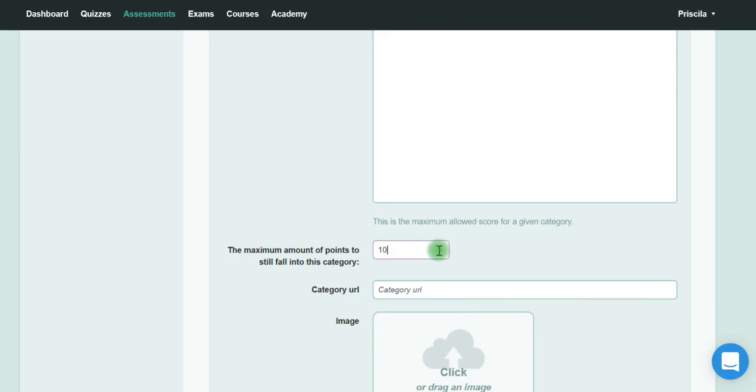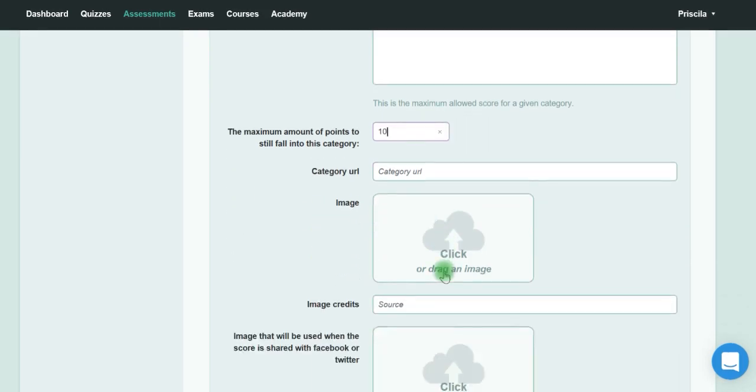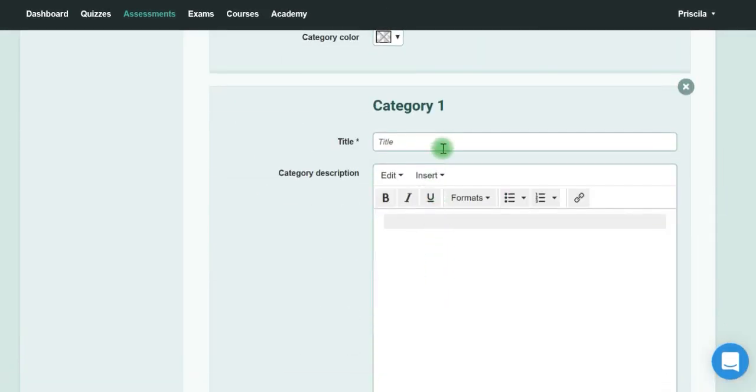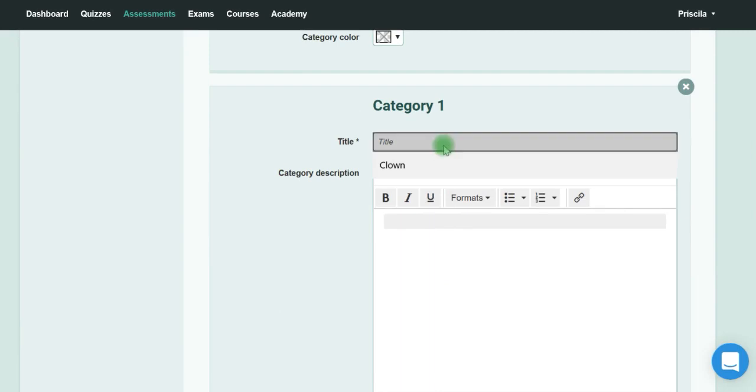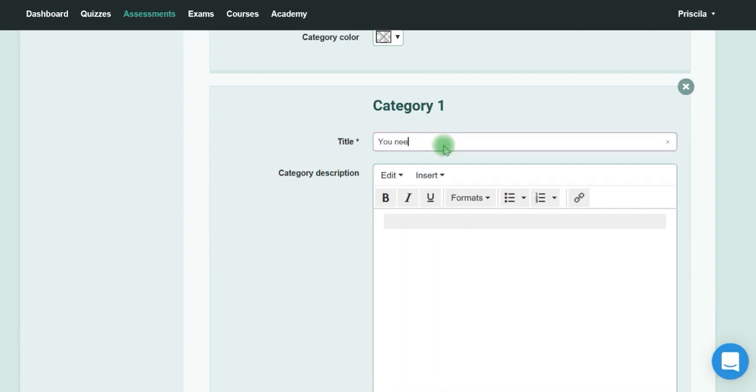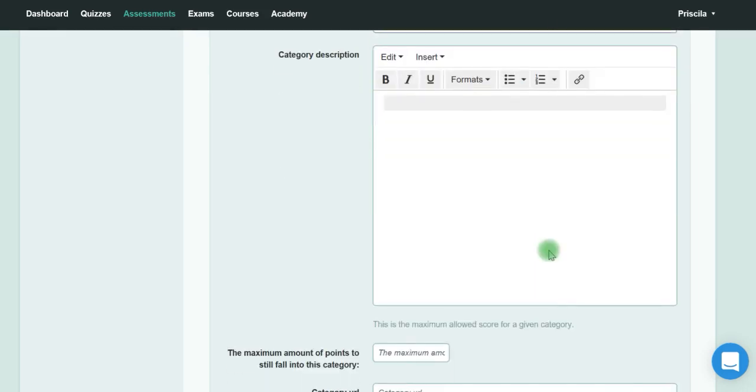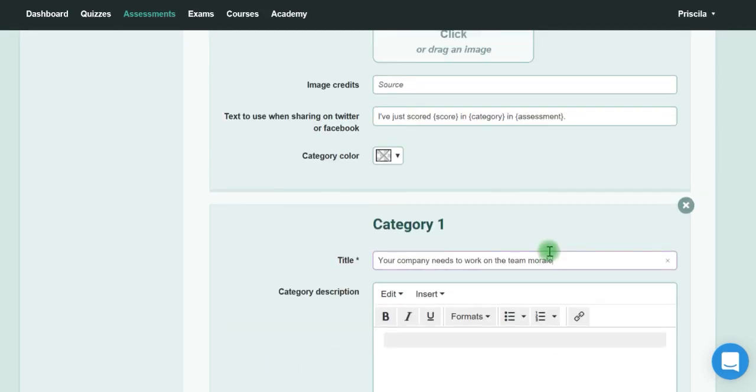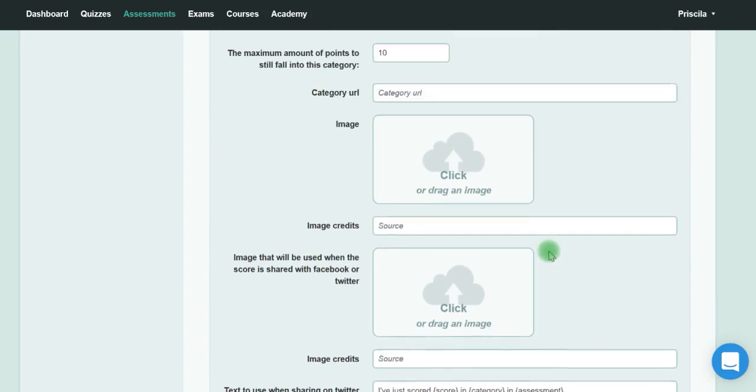That means the person is not very happy at work. Keep adding categories like 'Your company needs to work on team morale.'